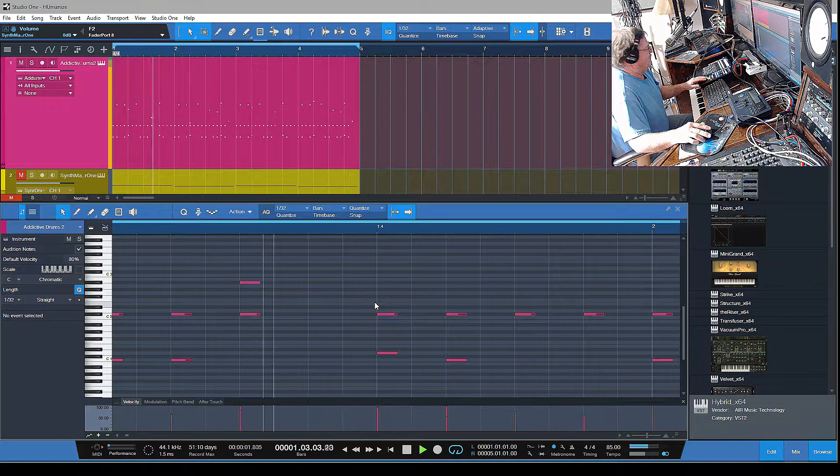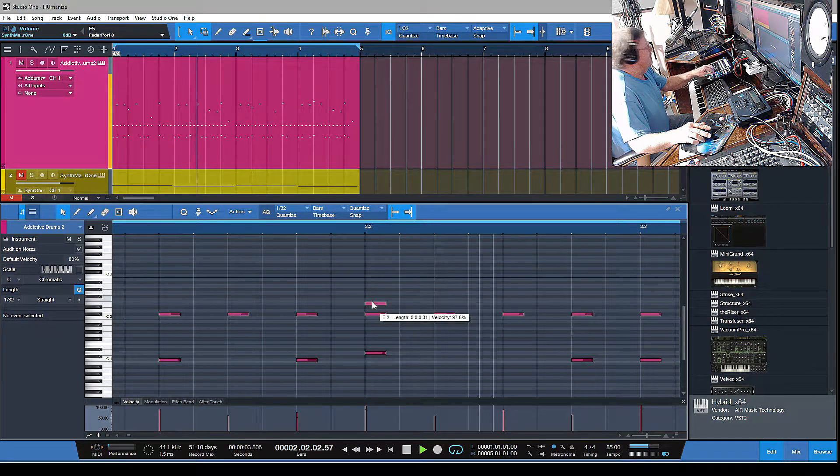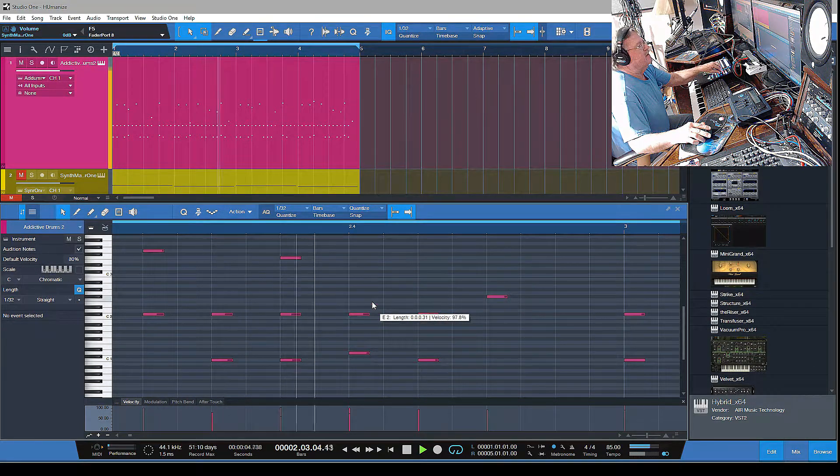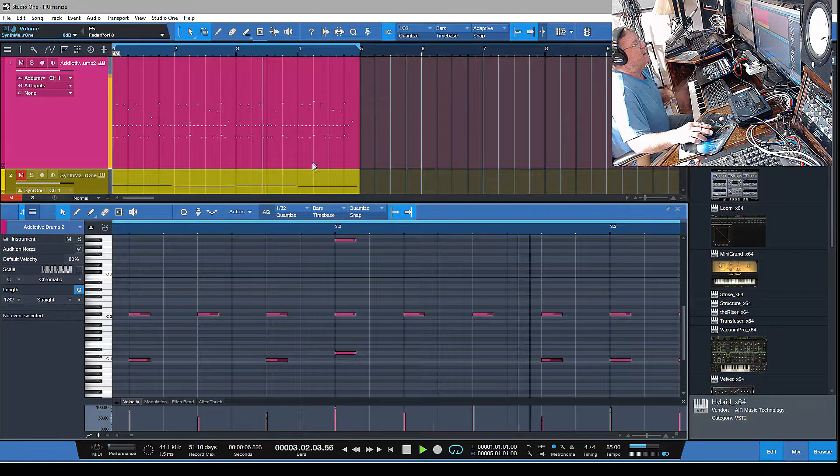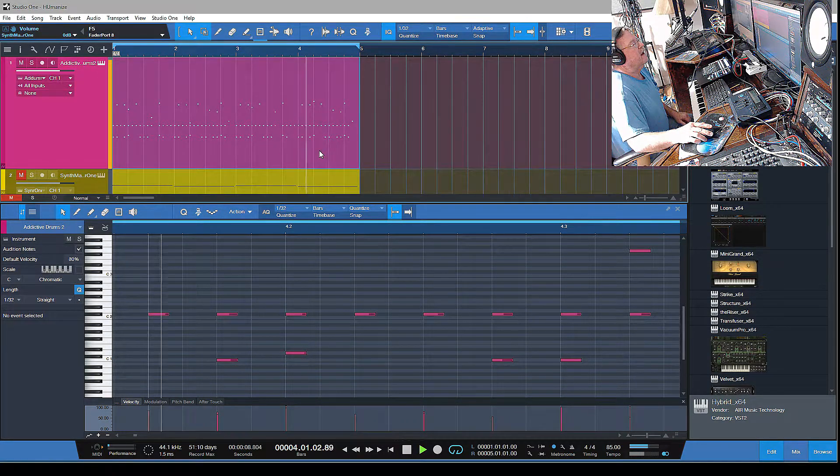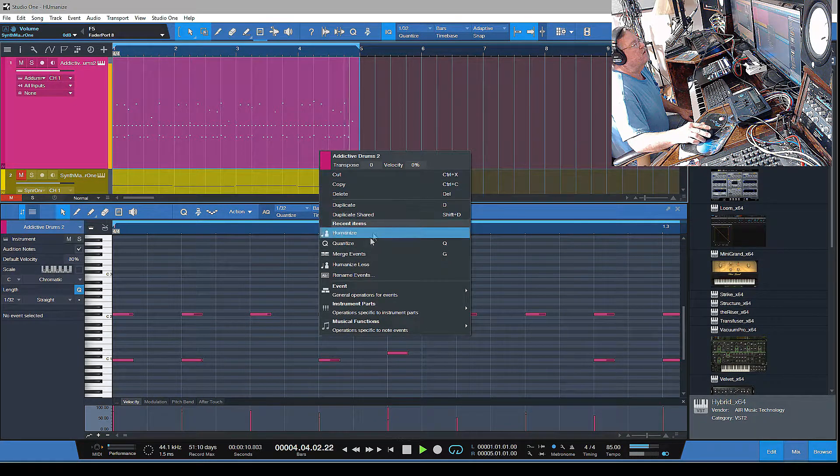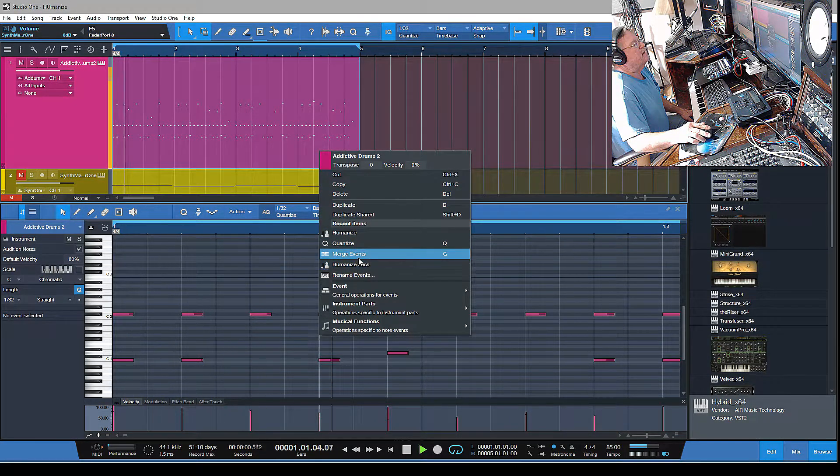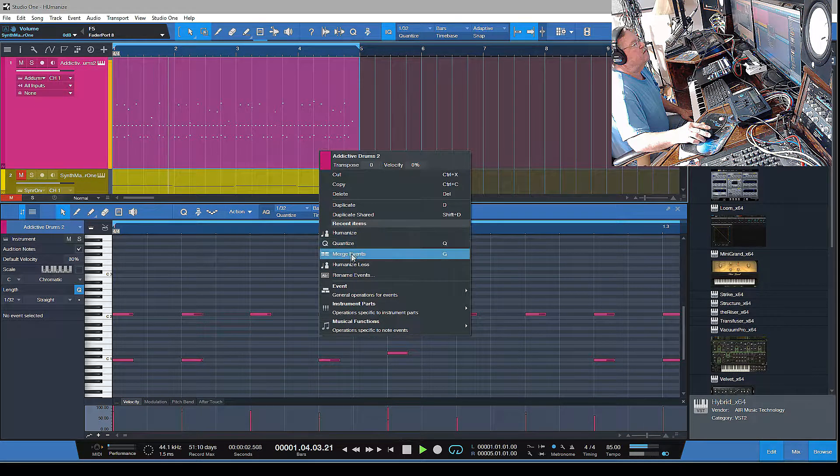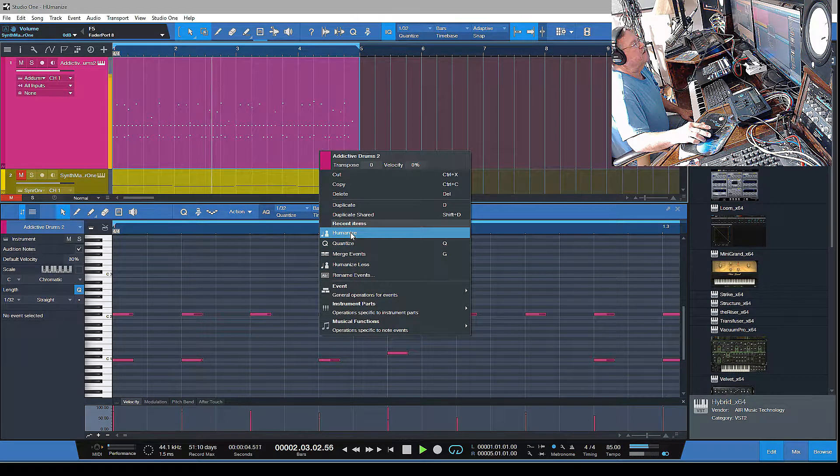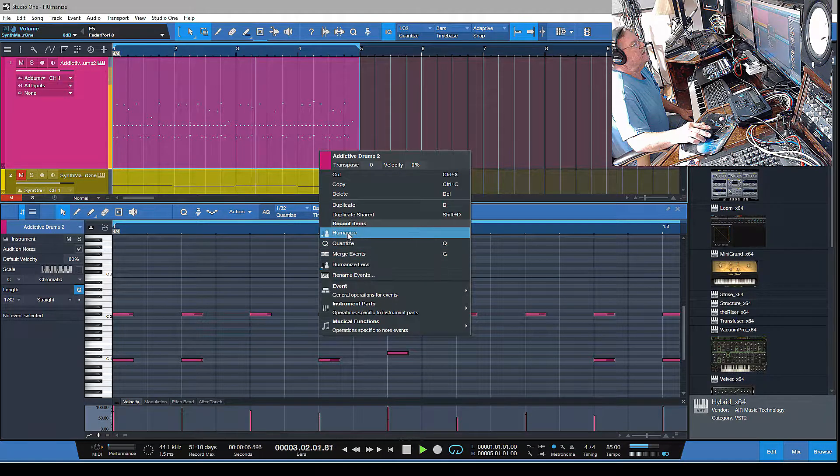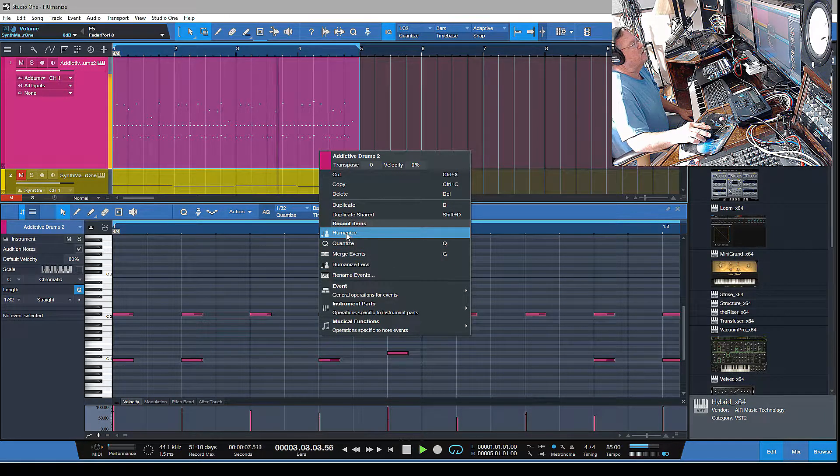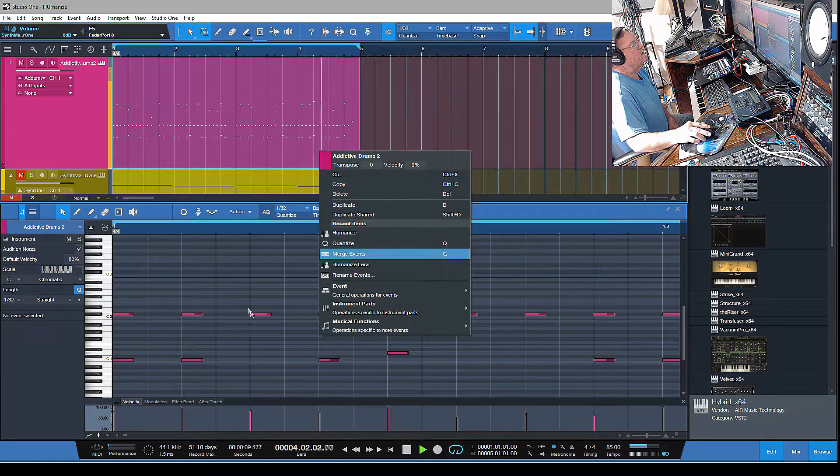Let me just show you exactly what I'm talking about here. If I just go up to the track and highlight it, you can go to humanize. You notice you've got two amounts here - you can humanize or you can humanize less. I'm just gonna go ahead and humanize, and then watch the MIDI notes down there, see how they kind of moved a little bit.